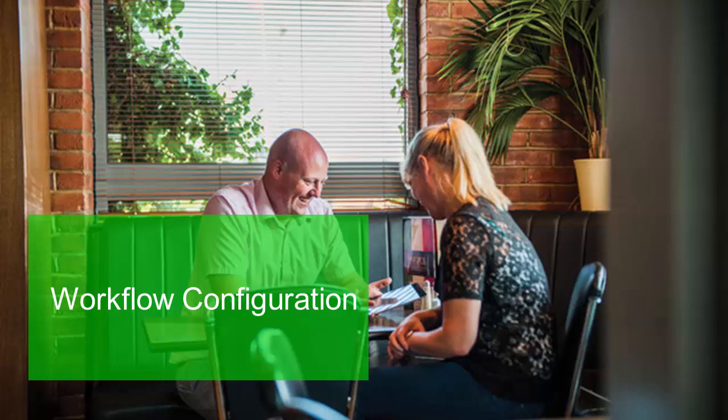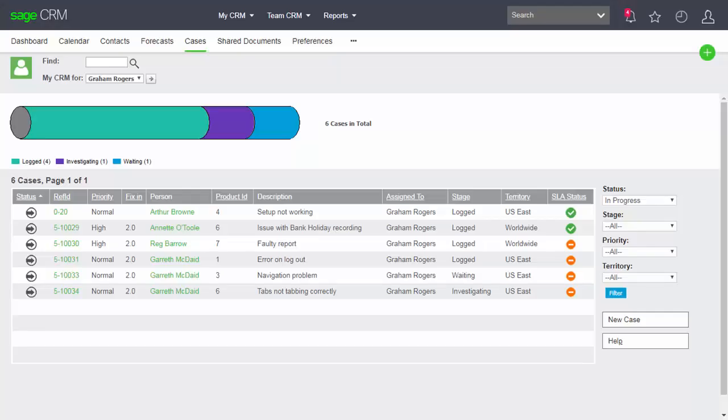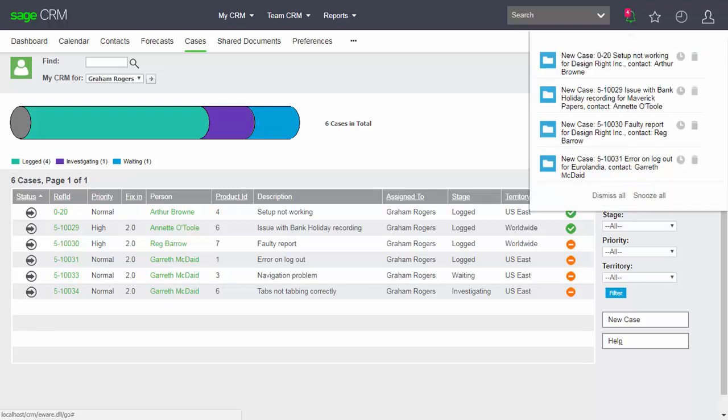In this lesson I'd like to consider the control and configuration of workflow inside Sage CRM. We can see that I've logged on as a user called Graham Rogers and I'm looking at a list of cases and I've also got a listing of notifications associated with those cases.